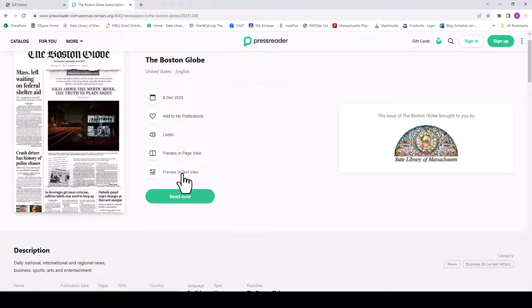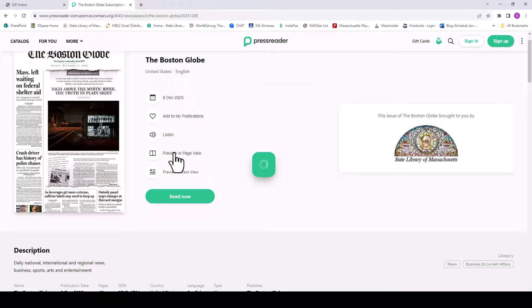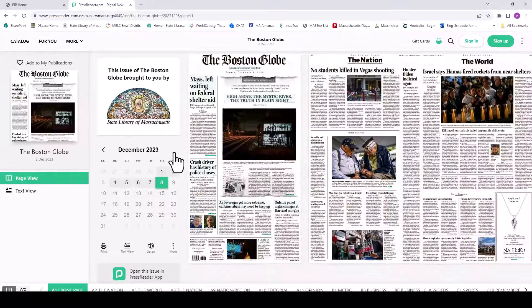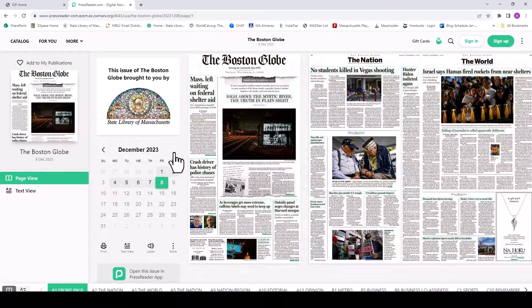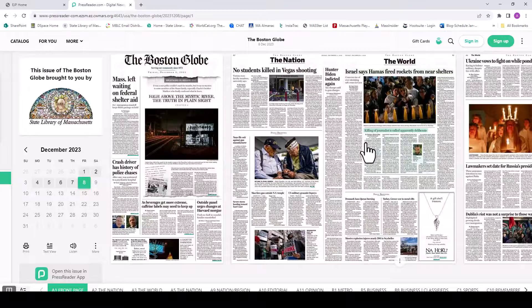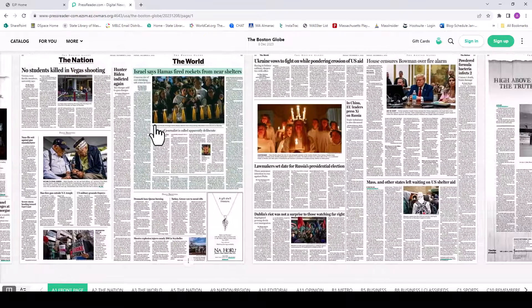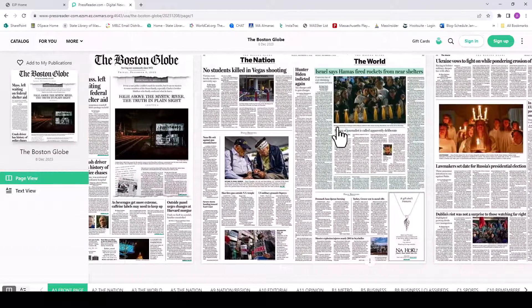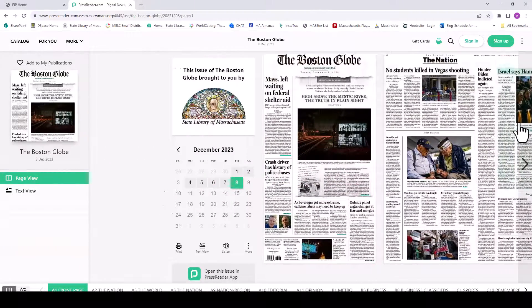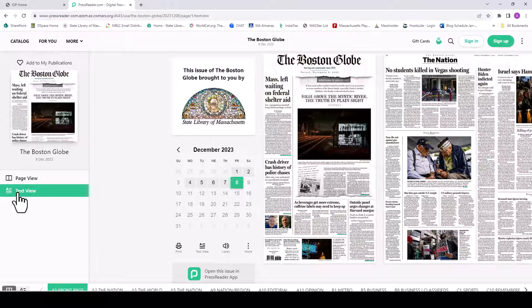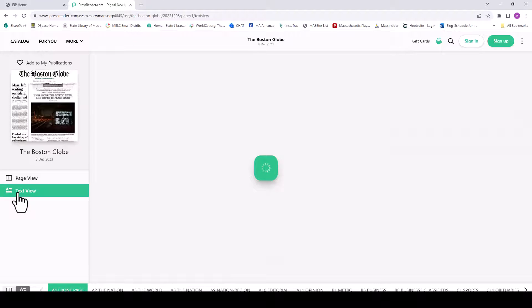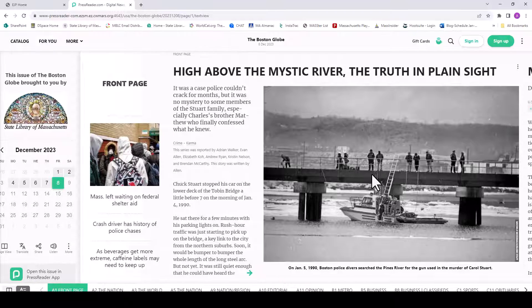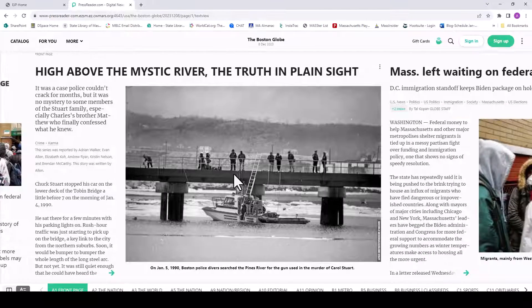You have the option for TextView, PageView, or can have the text read to you depending on your preferences. PageView allows you to read the articles exactly as they would appear in print, while TextView offers articles in an easy-to-read horizontal stream.